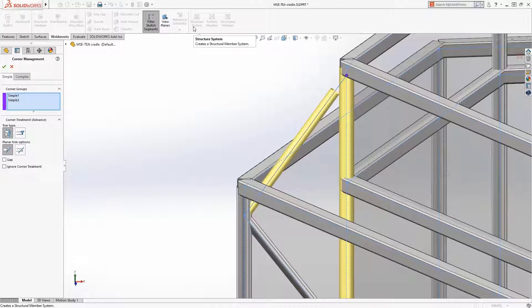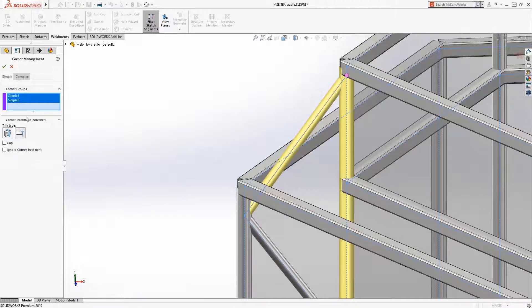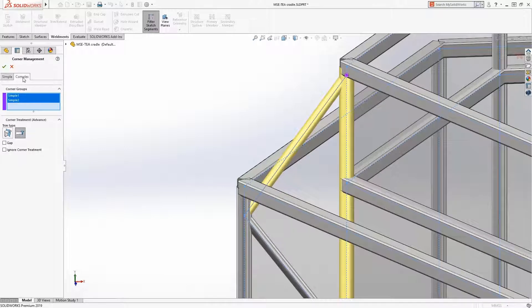The simple corners will be set to body trim so they get capped to the vertical members. For the complex corners, there are more options.